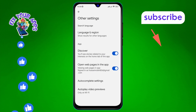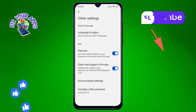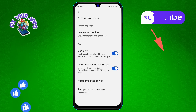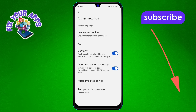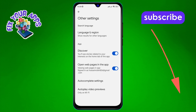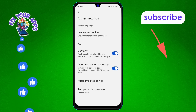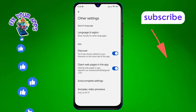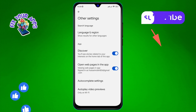This section contains additional configuration options for the app. Step 5: Within the Other Settings menu, you will see an option labeled Discover. This setting controls whether the Discover feature is enabled or not.